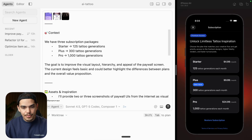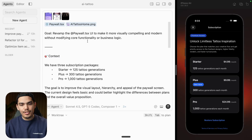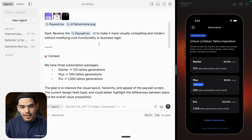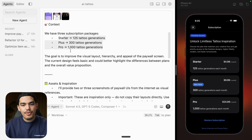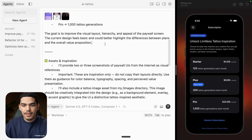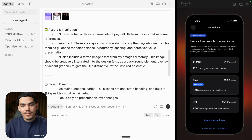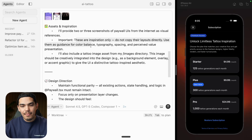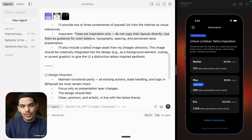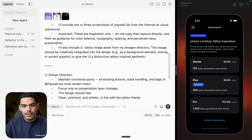Okay, I have my prompt. I'm going to put it in here. The goal is to revamp this file — we have the three plans. The goal is to improve the visual layout, hierarchy, and appeal of the paywall screen. We're also mentioning that the reference screenshots are for inspiration, but we actually want to use the image of the tattoos as an asset.